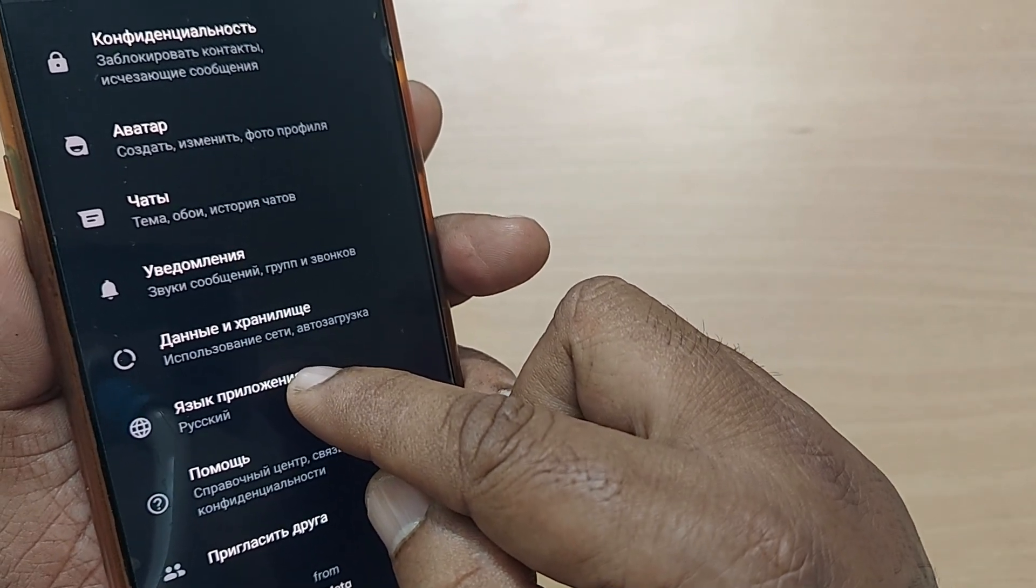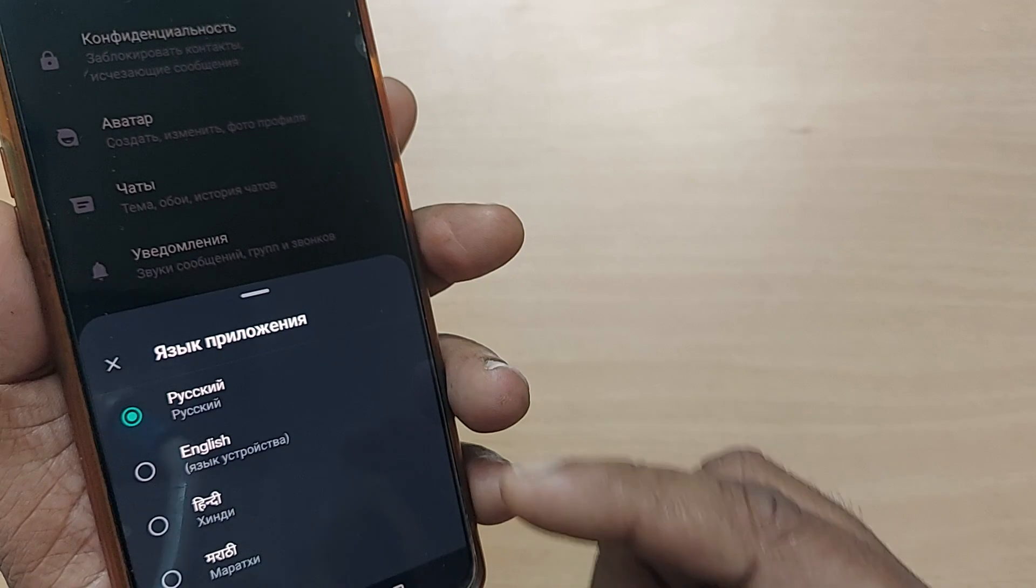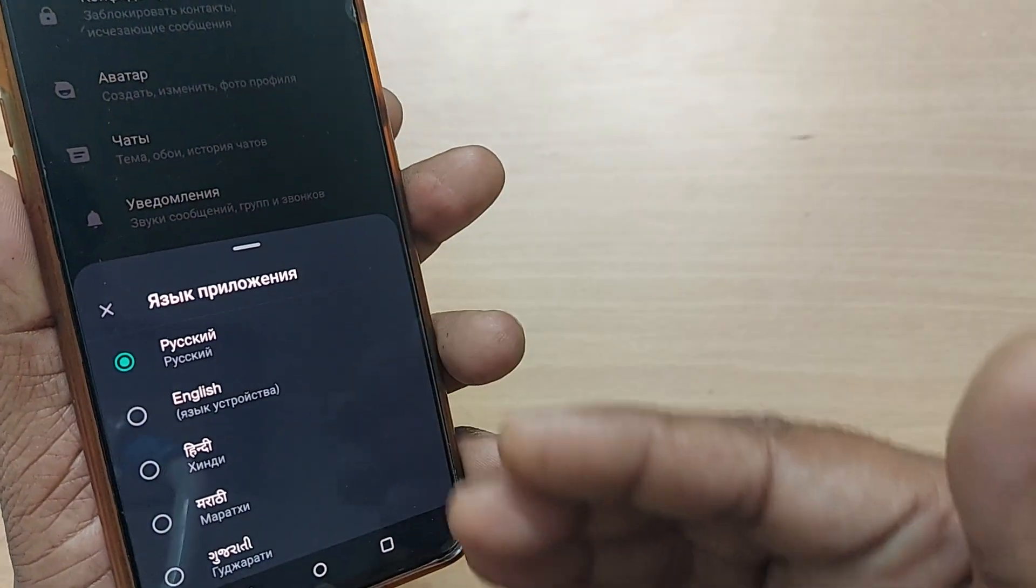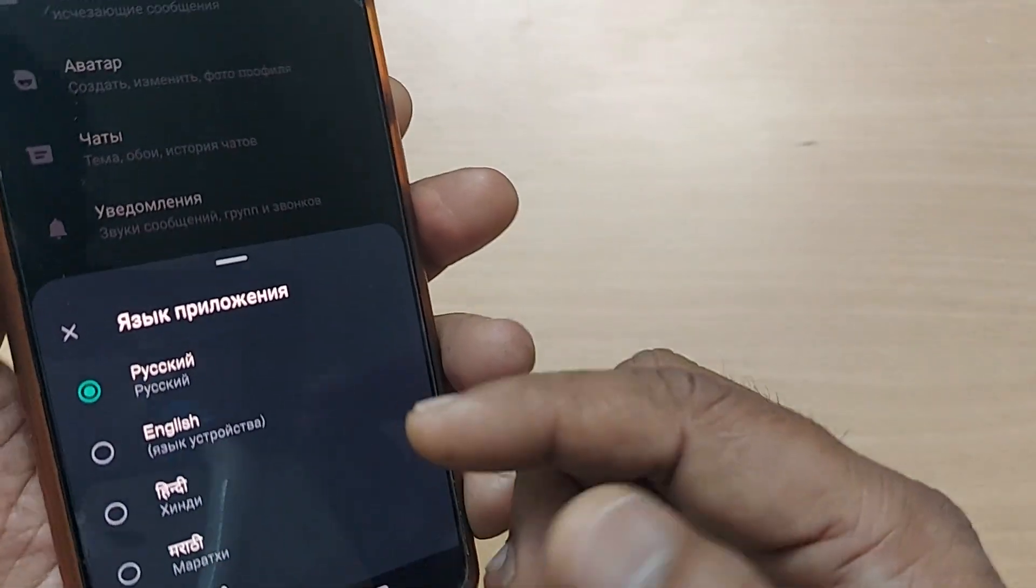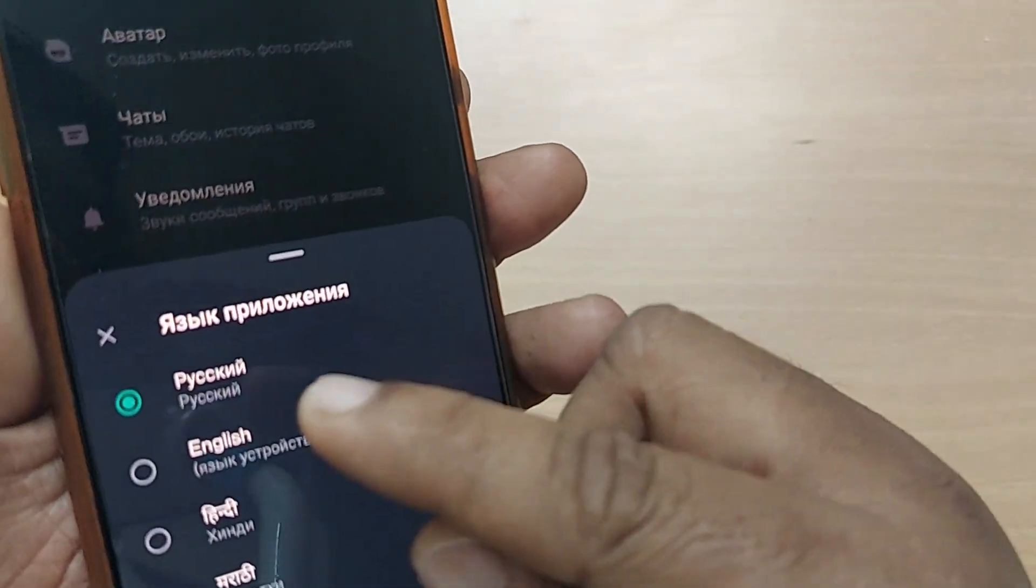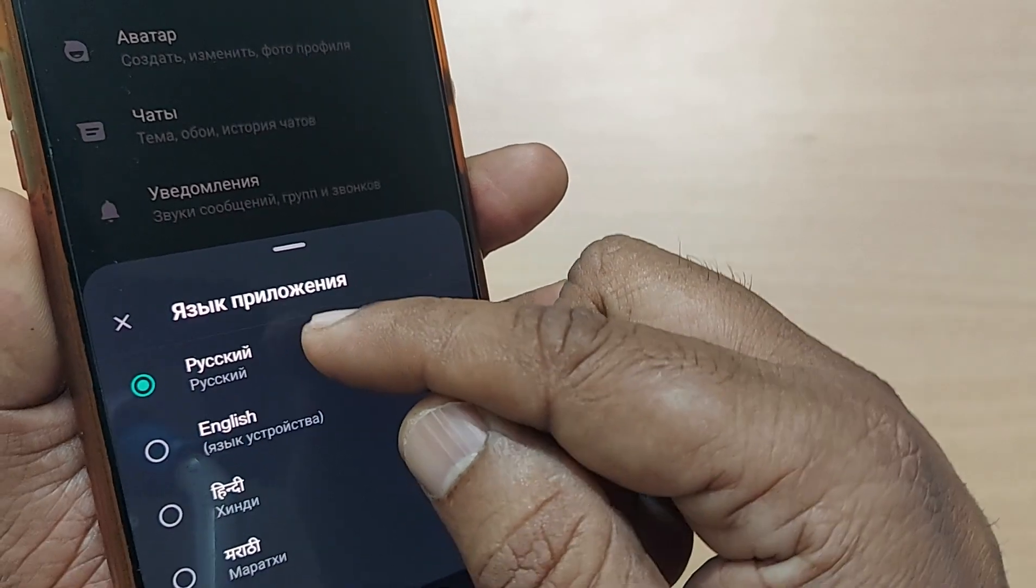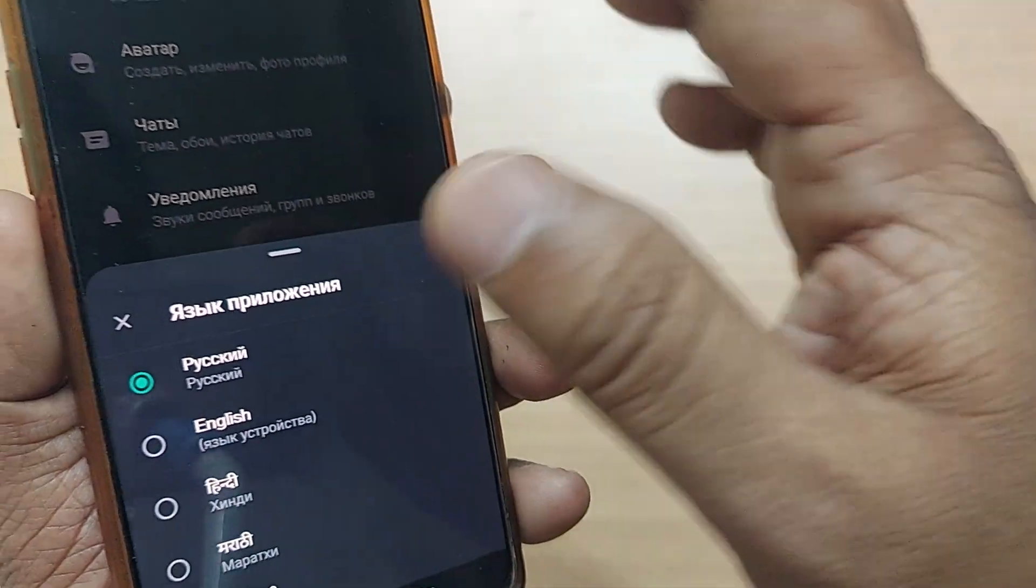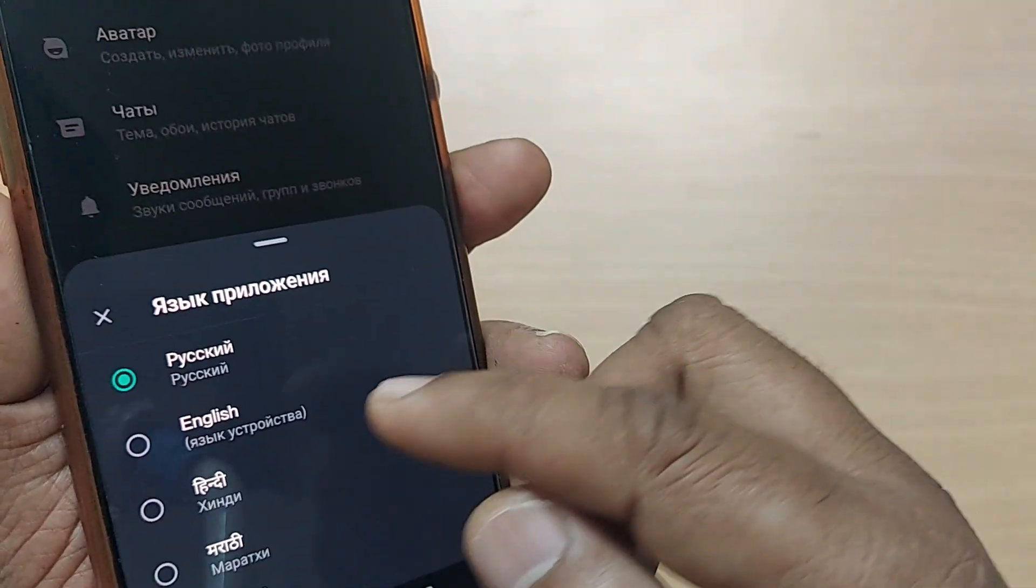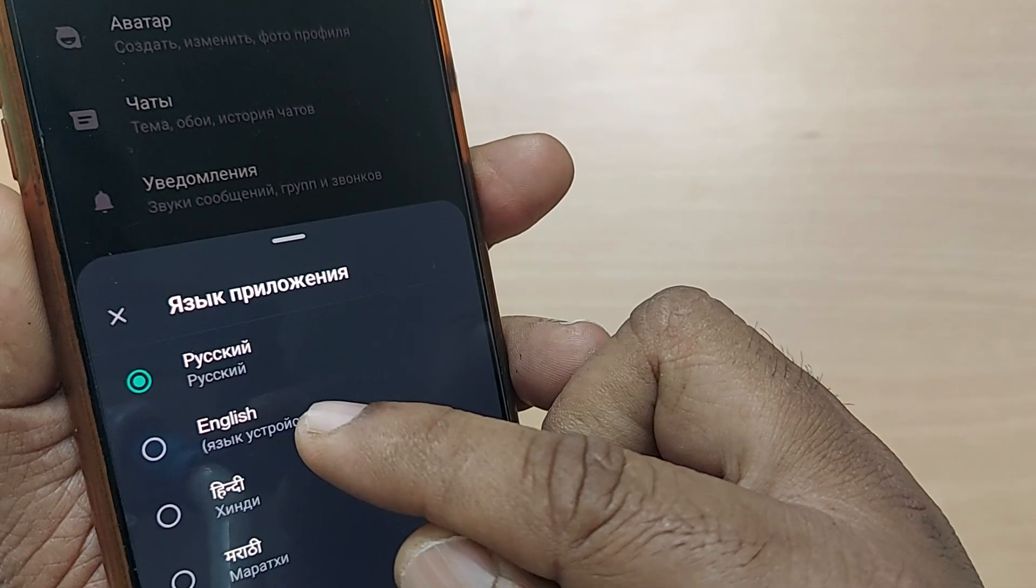Just tap it here. Upon tapping, you will see many options are given here. The first one is Russian. Immediately after that, whatever your device language, if your device language is English, it is given here.